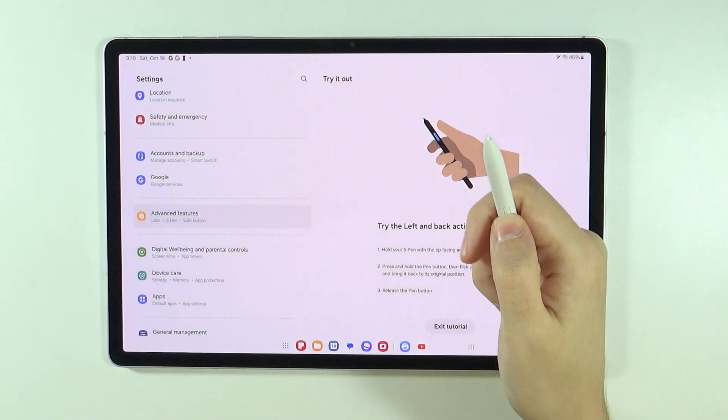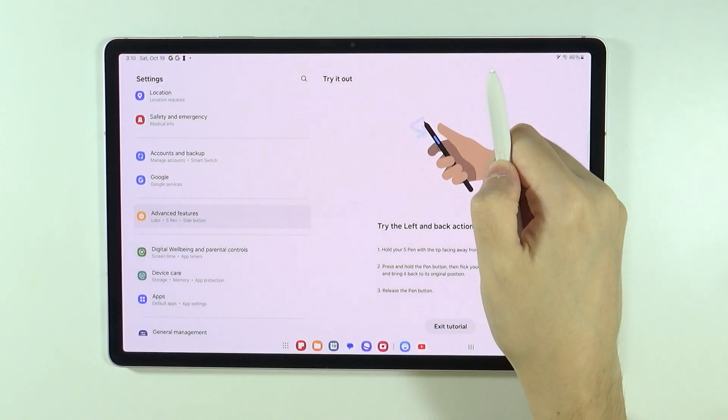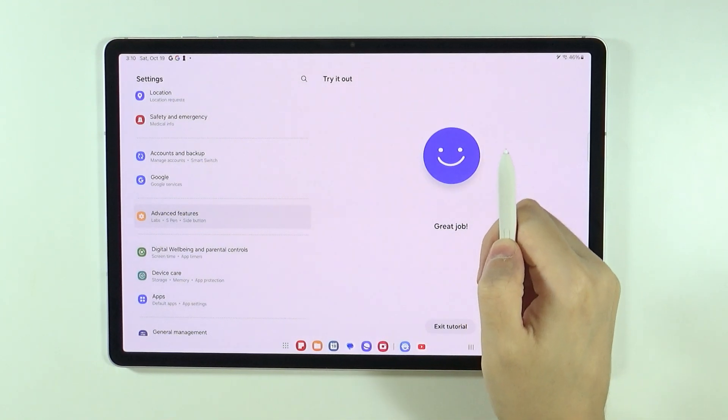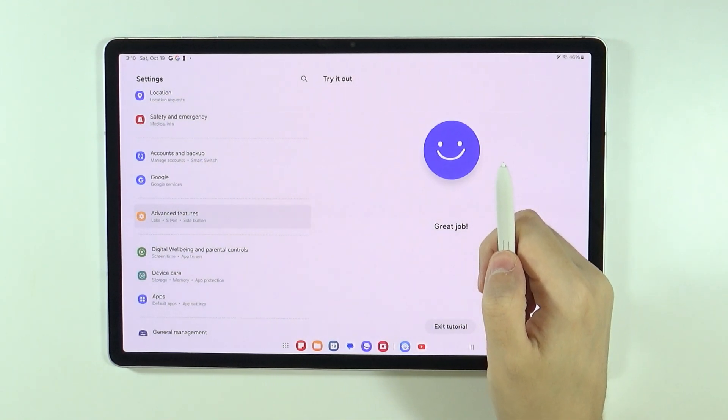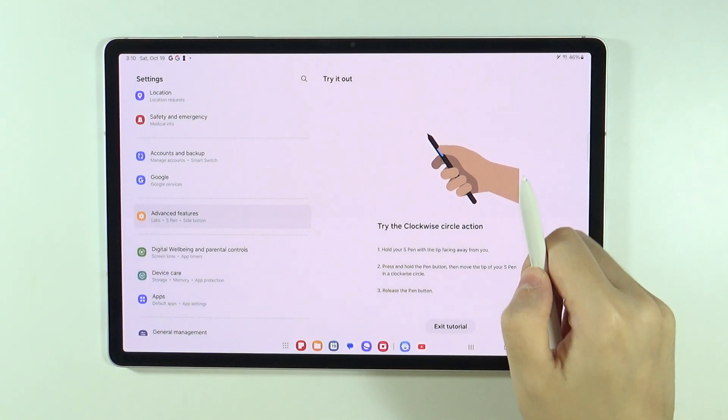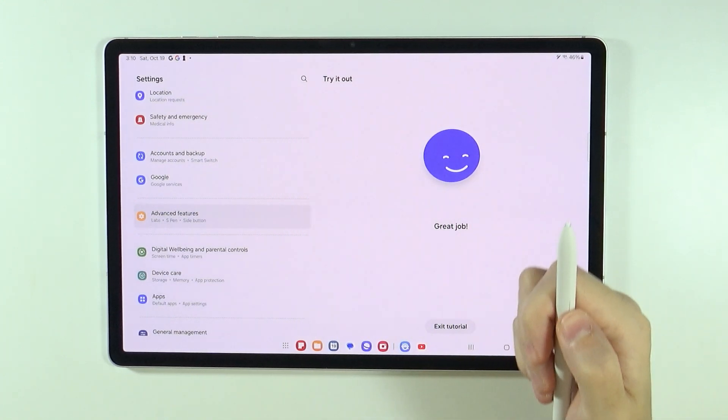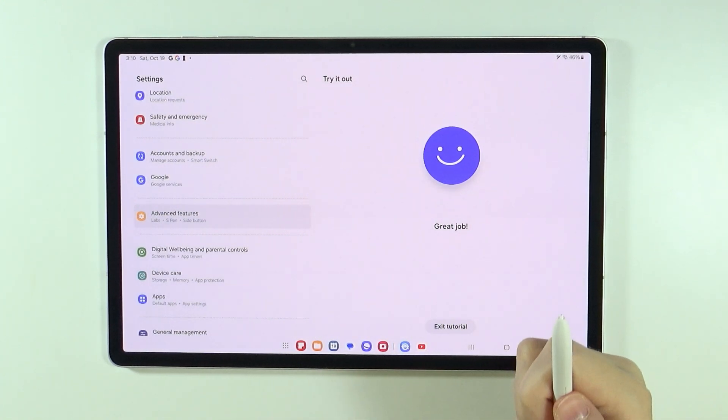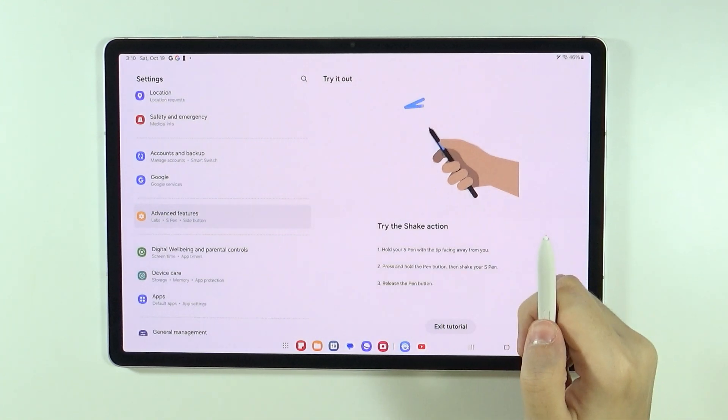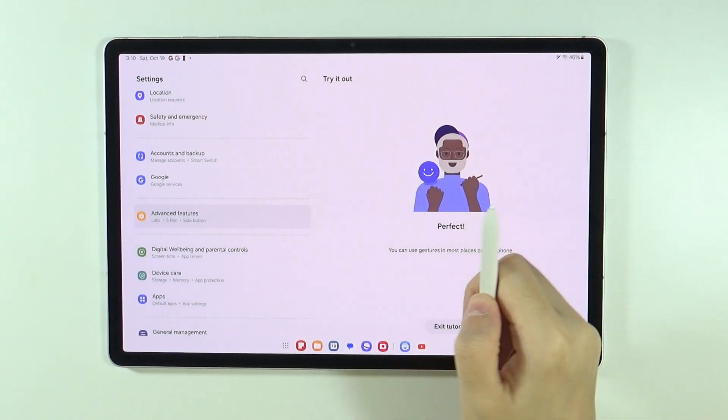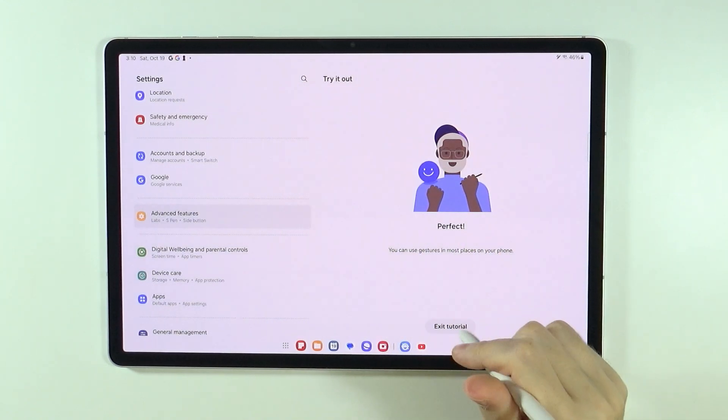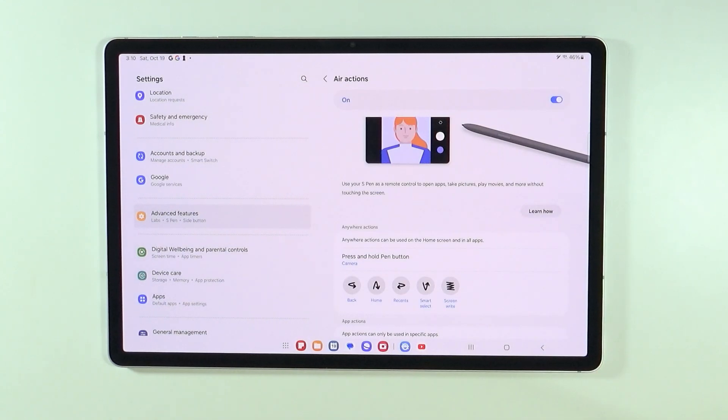So now we need to try To Go Left. There we go. Then we will need to try the Clockwise Circle. There we go. Pretty easy. And the Shake Action. Perfect. So this is the whole tutorial.